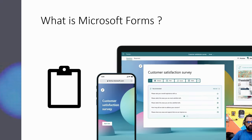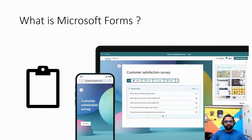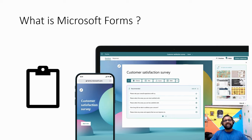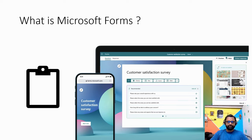What is Microsoft Forms? Microsoft Forms is an easy-to-use tool from Microsoft Office 365 that allows you to create surveys, quizzes, and polls. It's a perfect tool for collecting feedback, conducting research, and assessing knowledge.